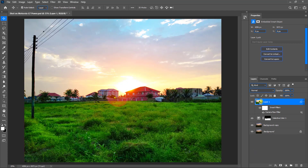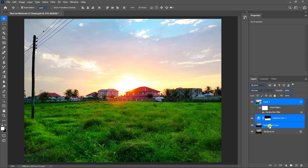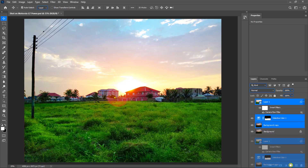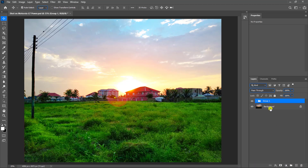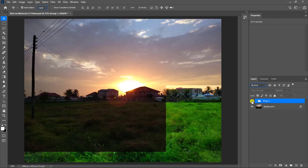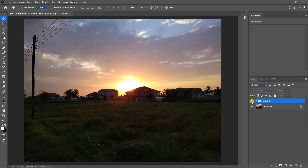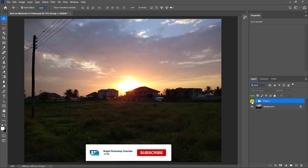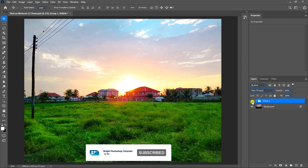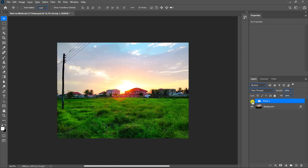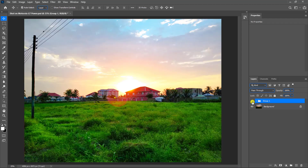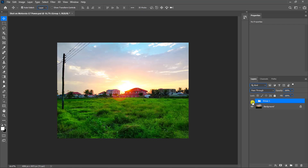Hold the Shift key and click to select multiple layers. Click and drag the layer to the folder icon to create a group, or press Ctrl+G to do the same. If you want to export the photo, go to File, Export, and choose JPEG format. Remember to subscribe, like, share, and also ring the bell so that you get notified as soon as I publish other tutorials.